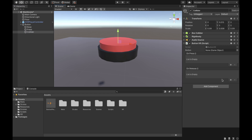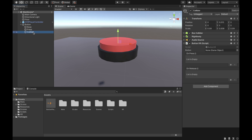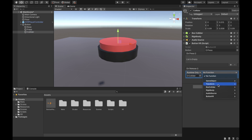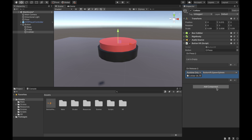Now back in Unity, as you can see we have our events and our button game object. Drag the press object into the button component. For the OnPress event we'll leave it empty, and for OnRelease — which fires when we release the button — add the SpawnSphere function we created. You can add any function you like to make the button do anything.